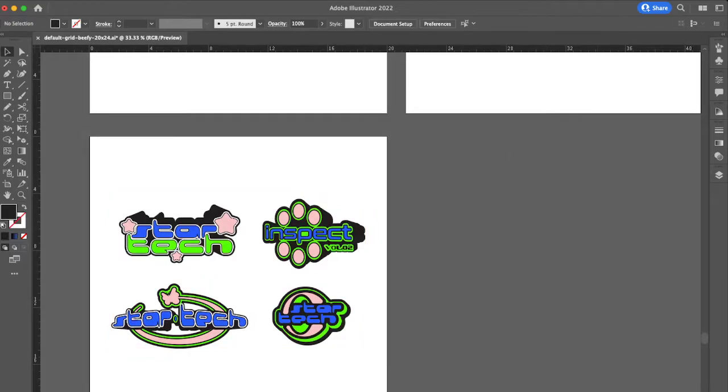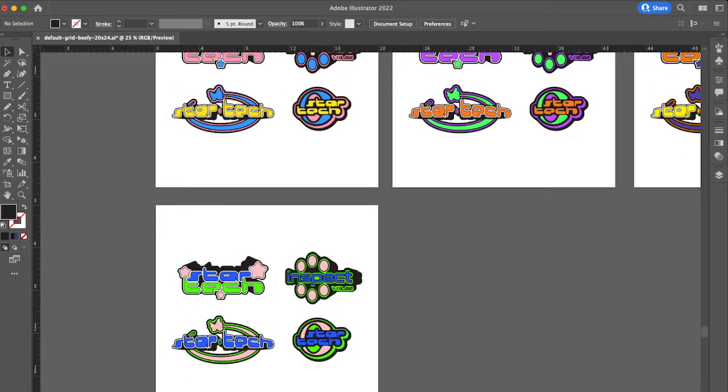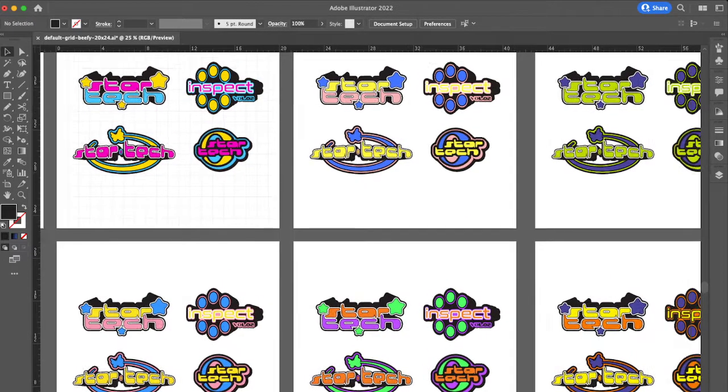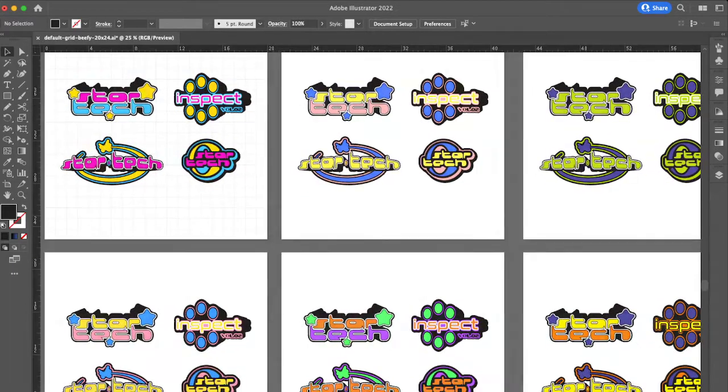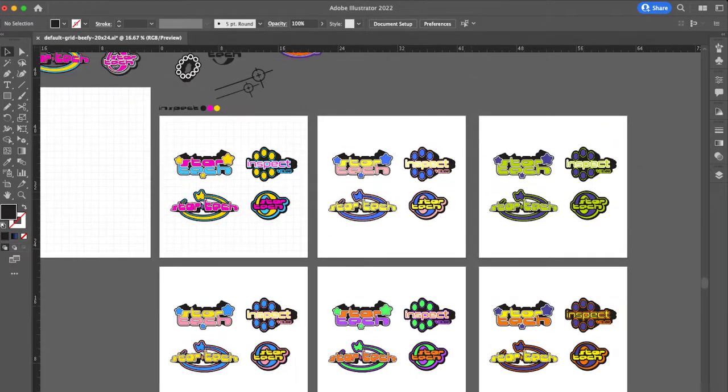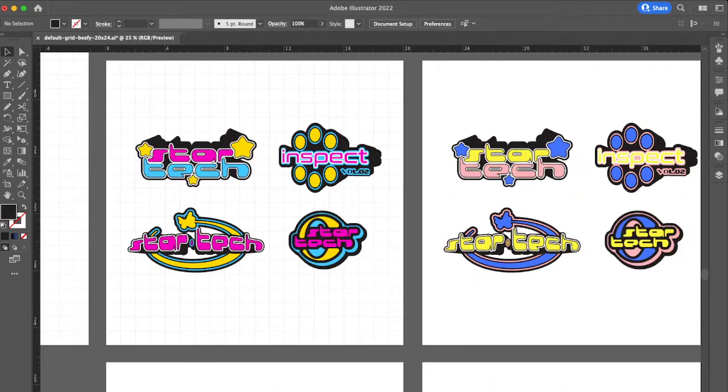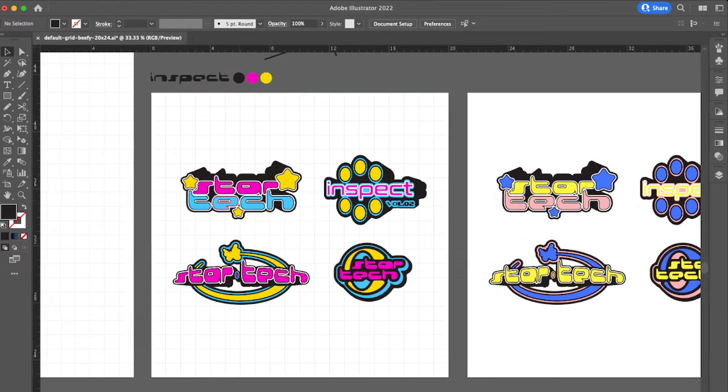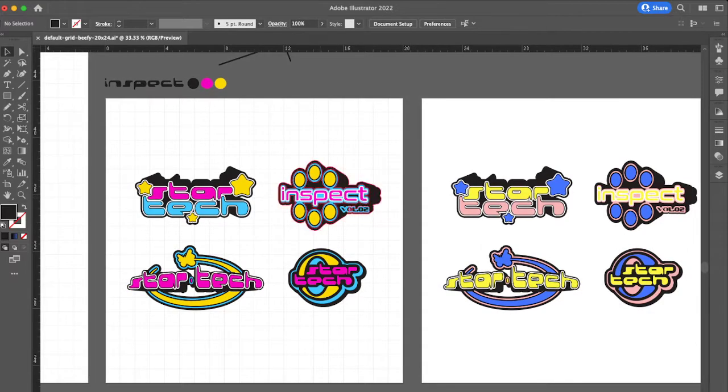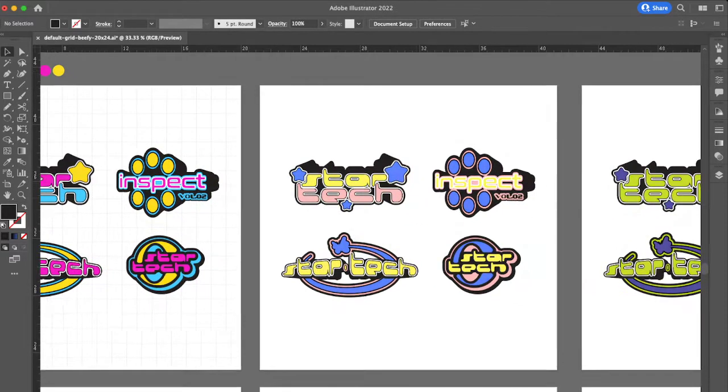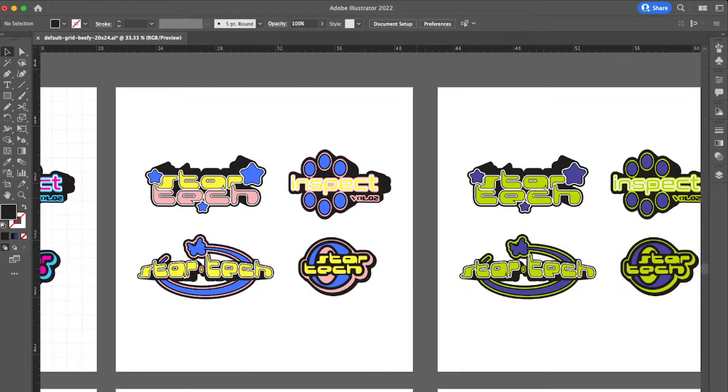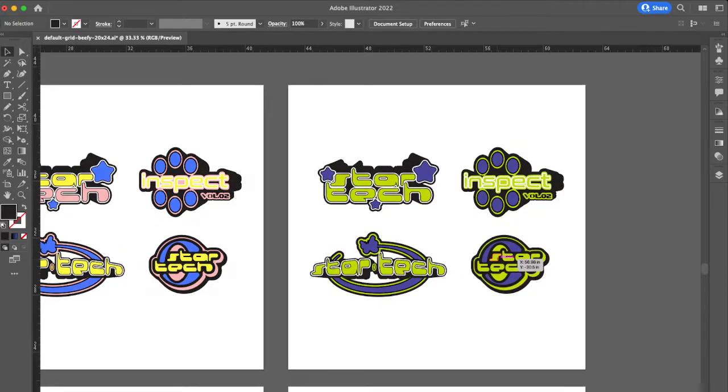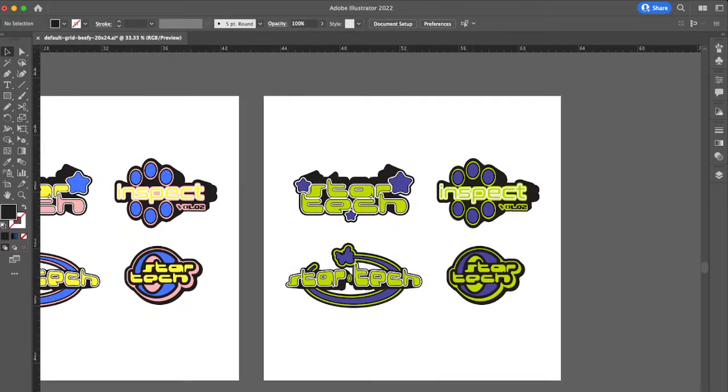Alright, I'm gonna just scrap that one. I think I've got six color palettes here. This was my OG one, and then I did this, and I think I really like this one. I really dig this one.